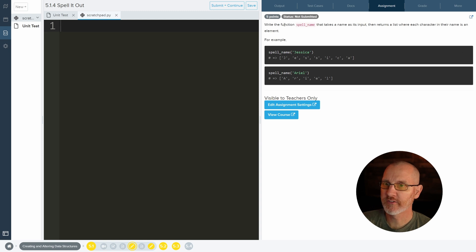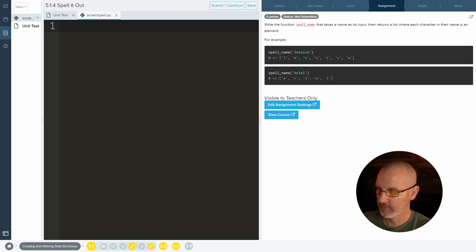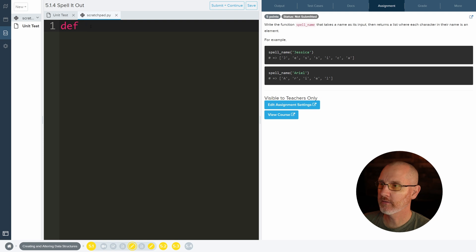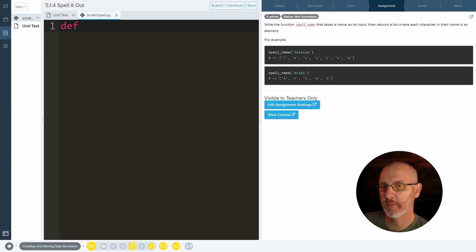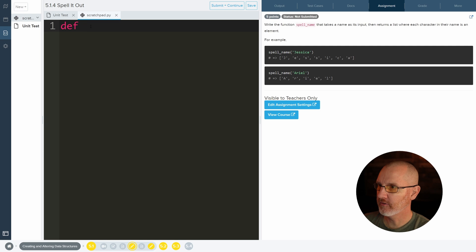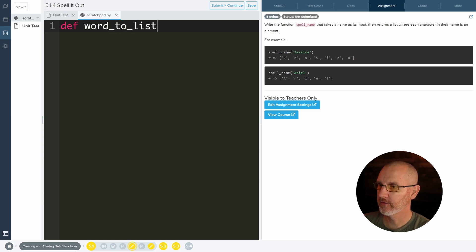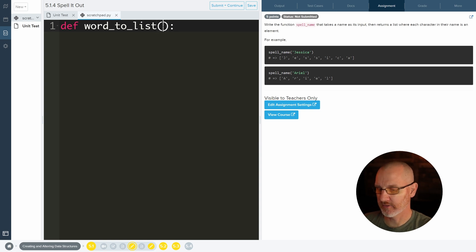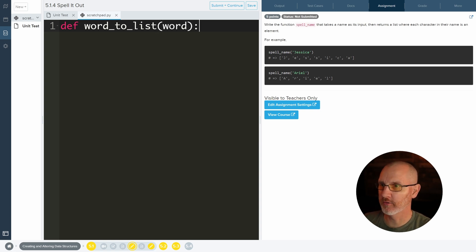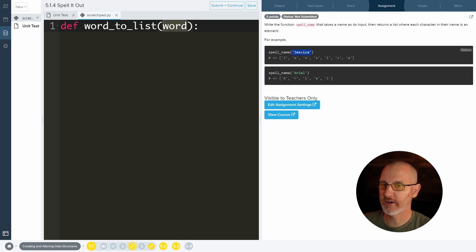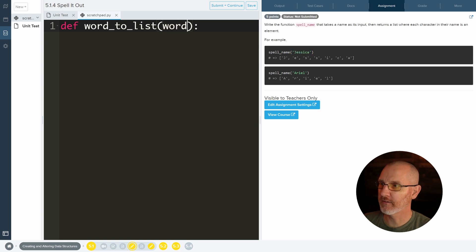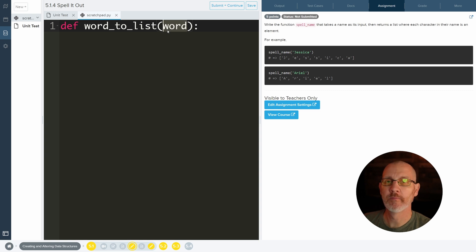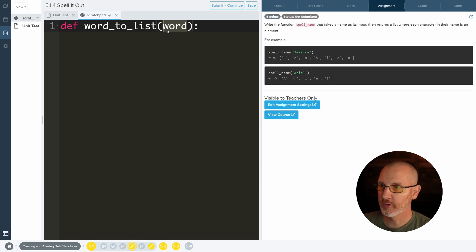So first off, write a function spell name. Right away we want to write a function. Now I'm not going to do exactly what's in this one, but I'm gonna do something very similar. I'm gonna do let's do word to list because that's what we're doing. And let's just give it a word as a parameter. So this is a parameter. It's not the word Jessica. These are very specific words, Jessica and Ariel. When you guys make a function with def you want to make this as generic as possible so it can fit a lot of different situations. So in this case it is word.